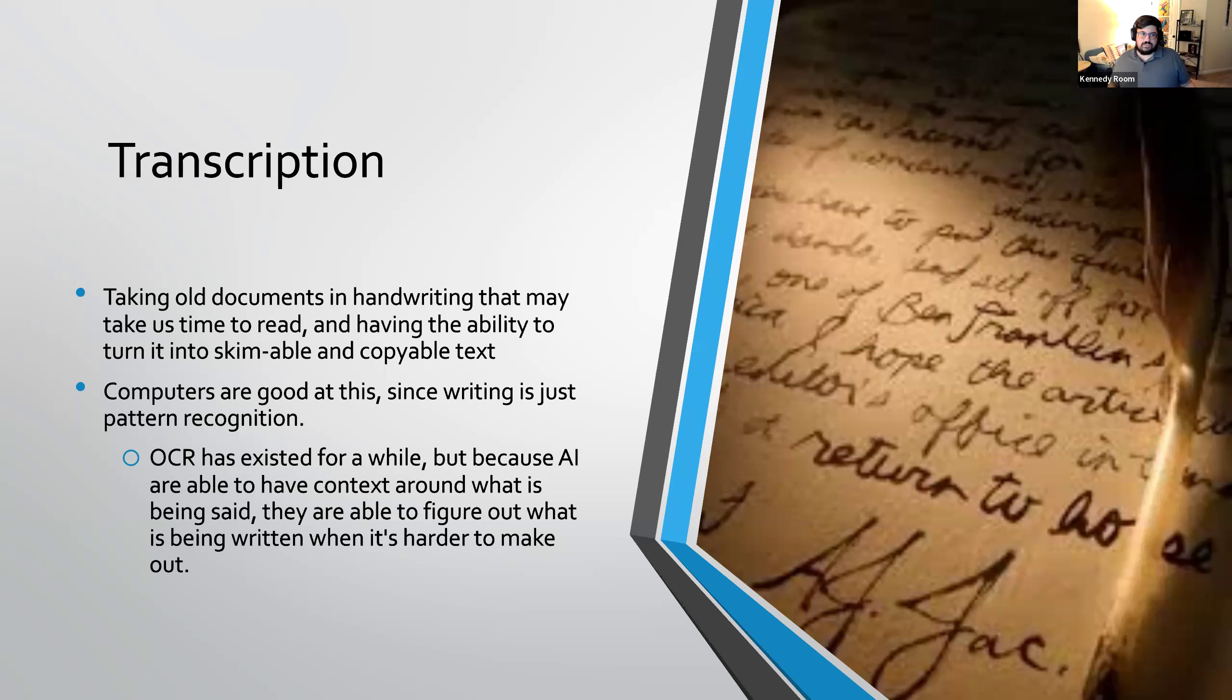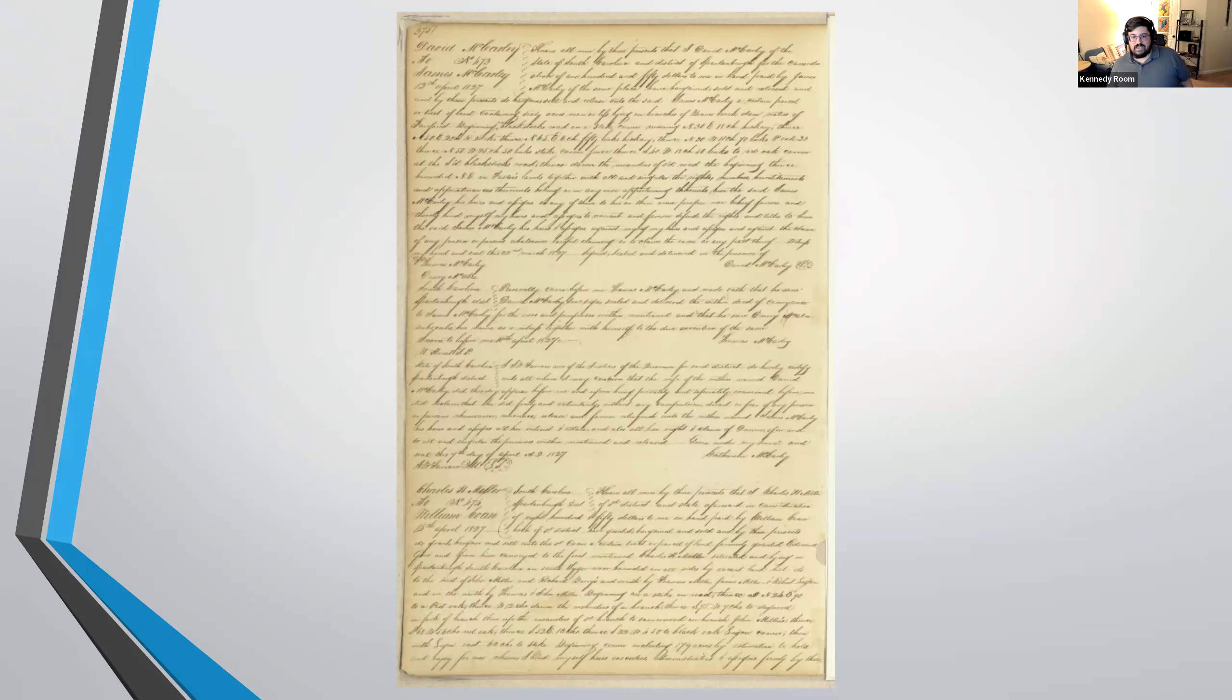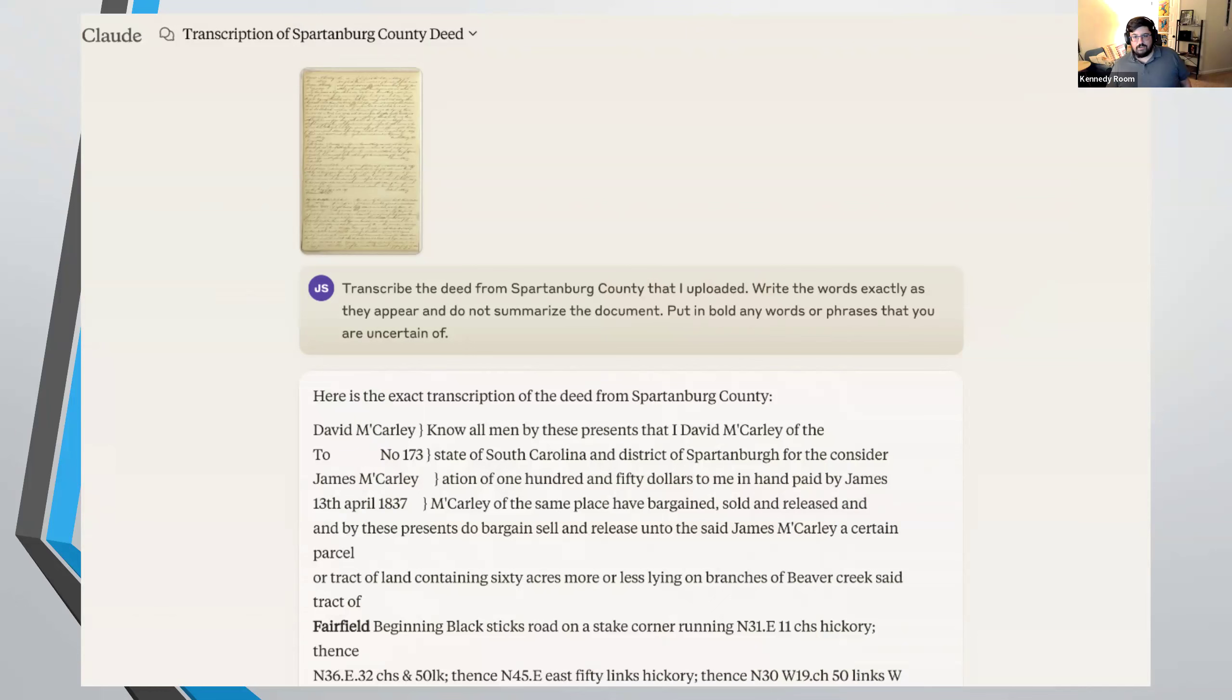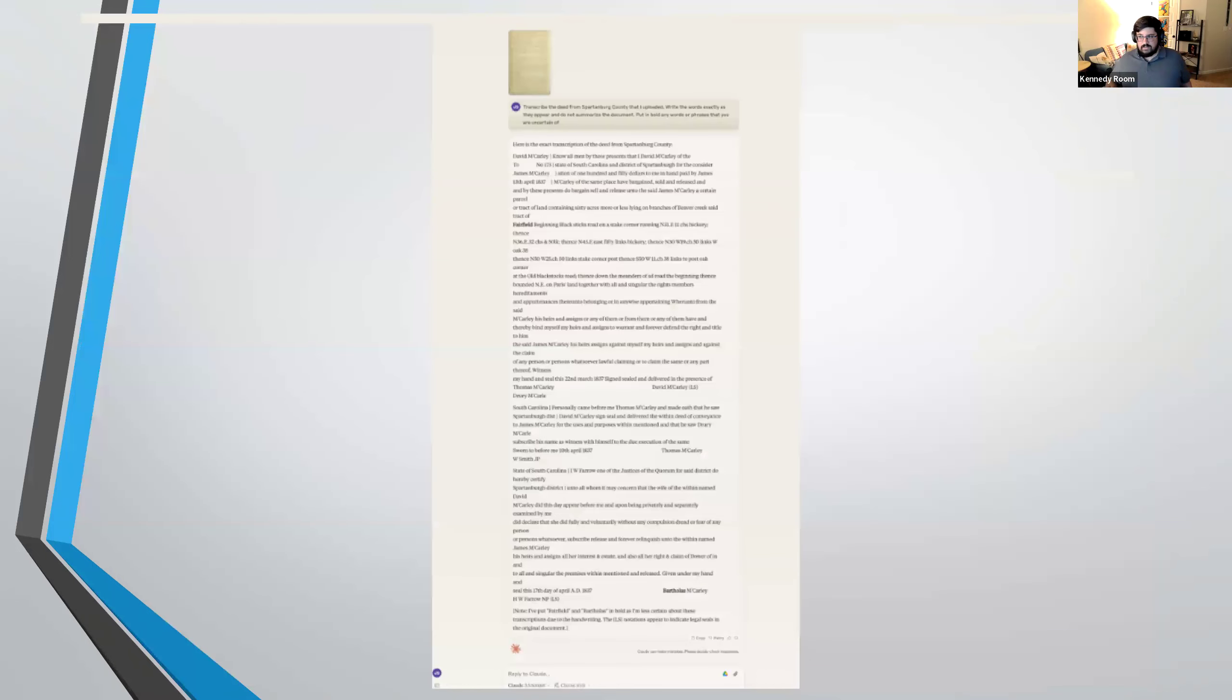And we can talk about this as much as we want to, but it works better, at least I do, when I can see something. And so here we have a scan of a deed from Spartanburg in 1827, and I fed it into the AI with the prompt of transcribe the deed from Spartanburg County that I uploaded. Write the words exactly as they appear, and do not summarize the document. Put in bold any words or phrases that you are uncertain of.